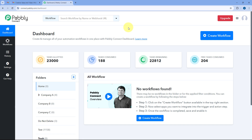PavliConnect has recently updated their integration with Gmail. With this updated integration, you can receive a new email from your Gmail account in your PavliConnect automation workflow and start triggering your automation with those new incoming emails. Let me show you how you can set up this new email trigger for Gmail in your workflow.